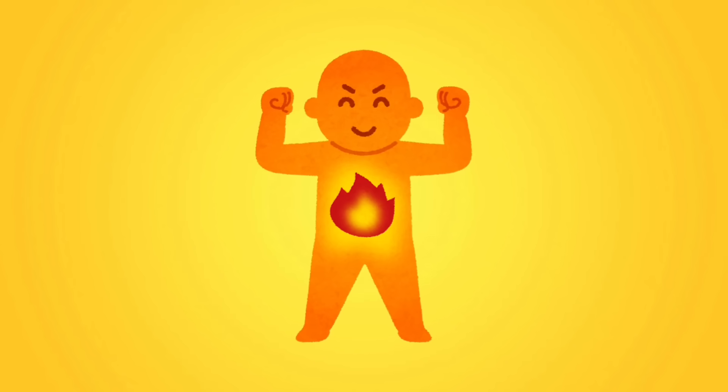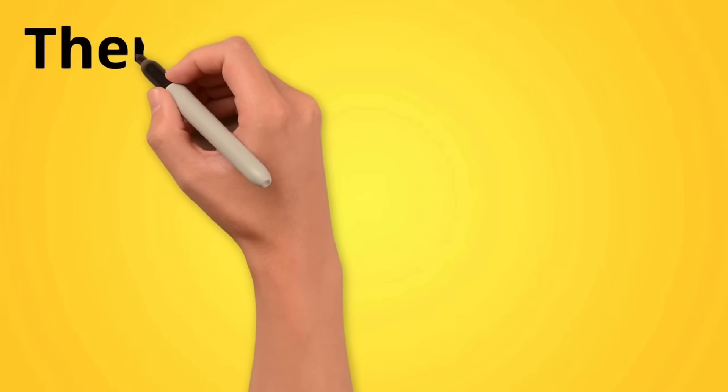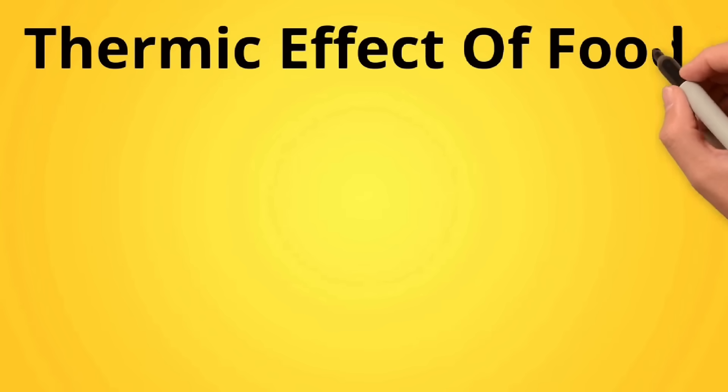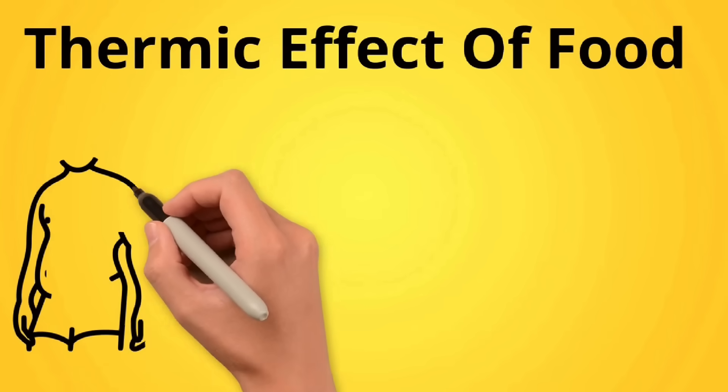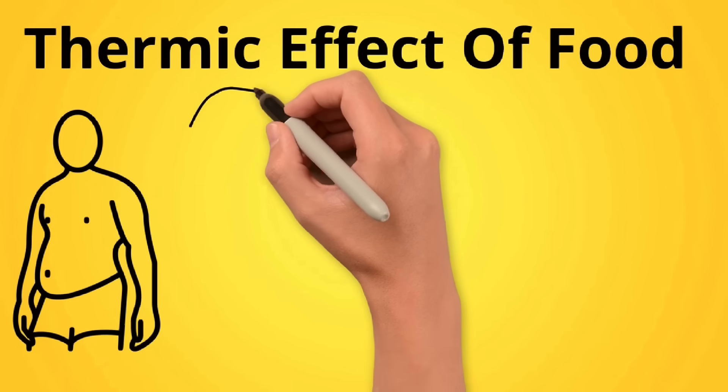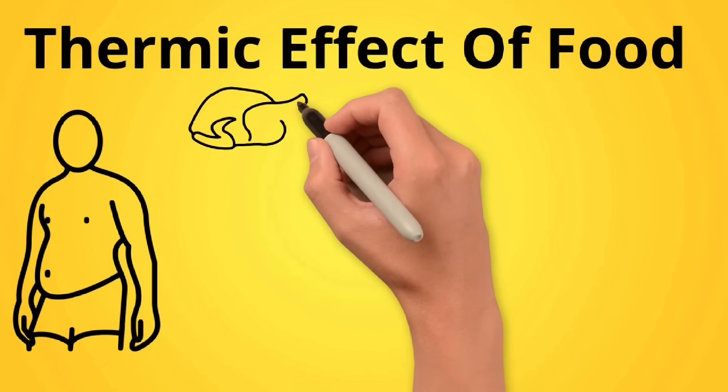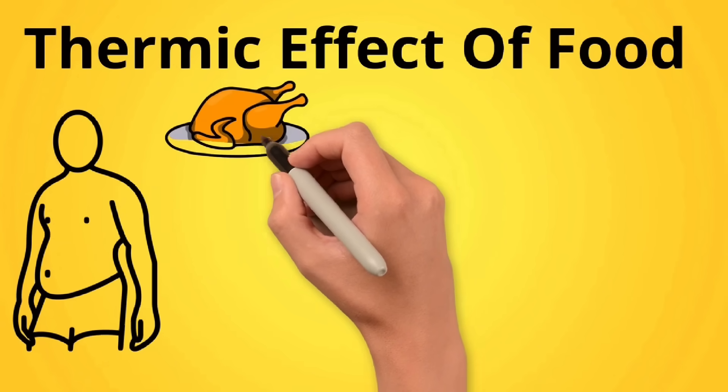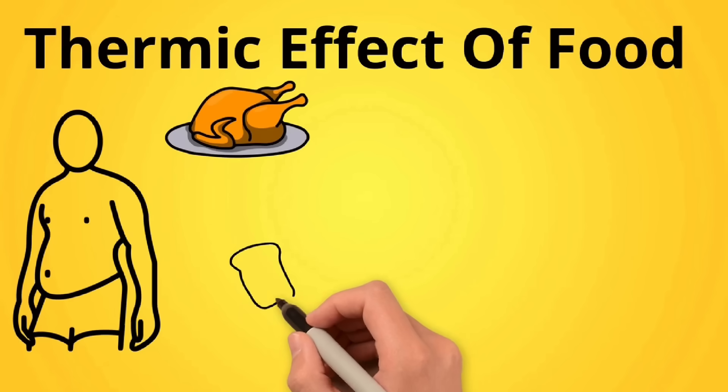For example, it starts to burn more calories. This is because of the thermic effect of food. This is how much energy our body uses to absorb the nutrients we intake. You guessed it. Protein needs a lot more energy than carbs and fats.